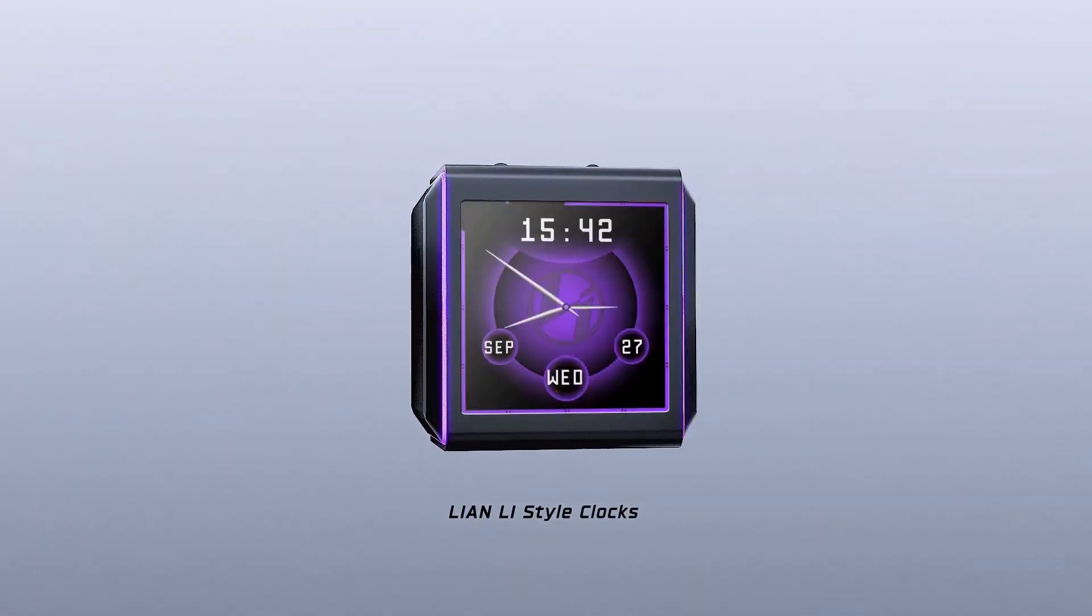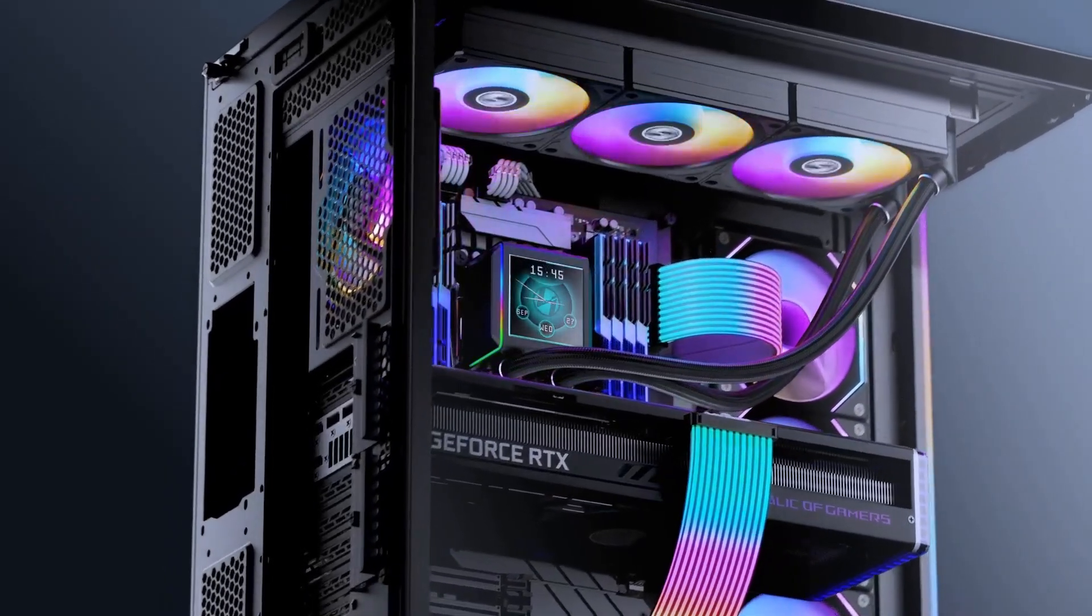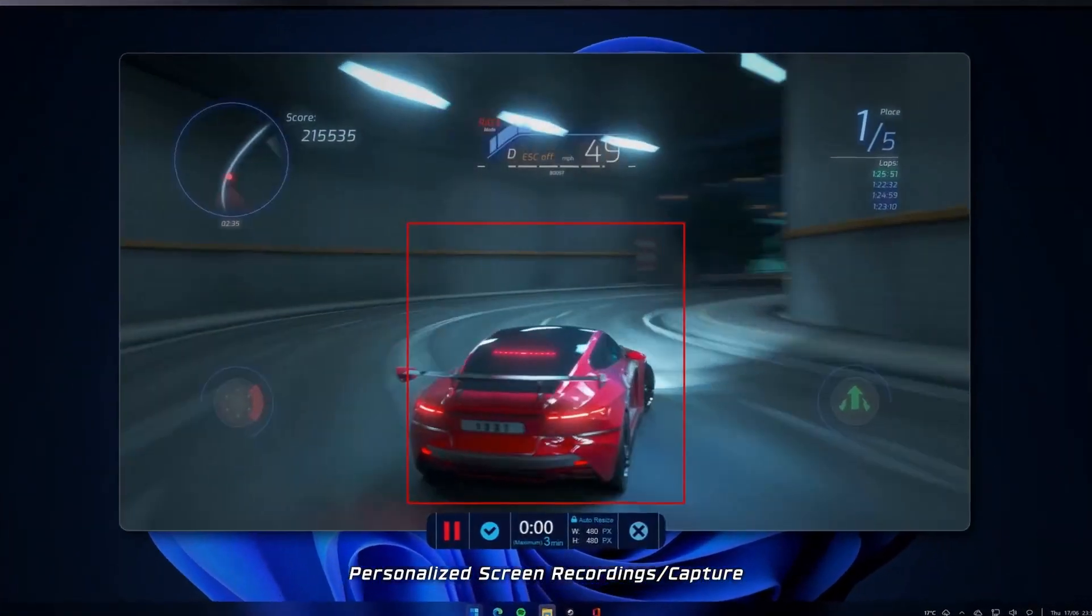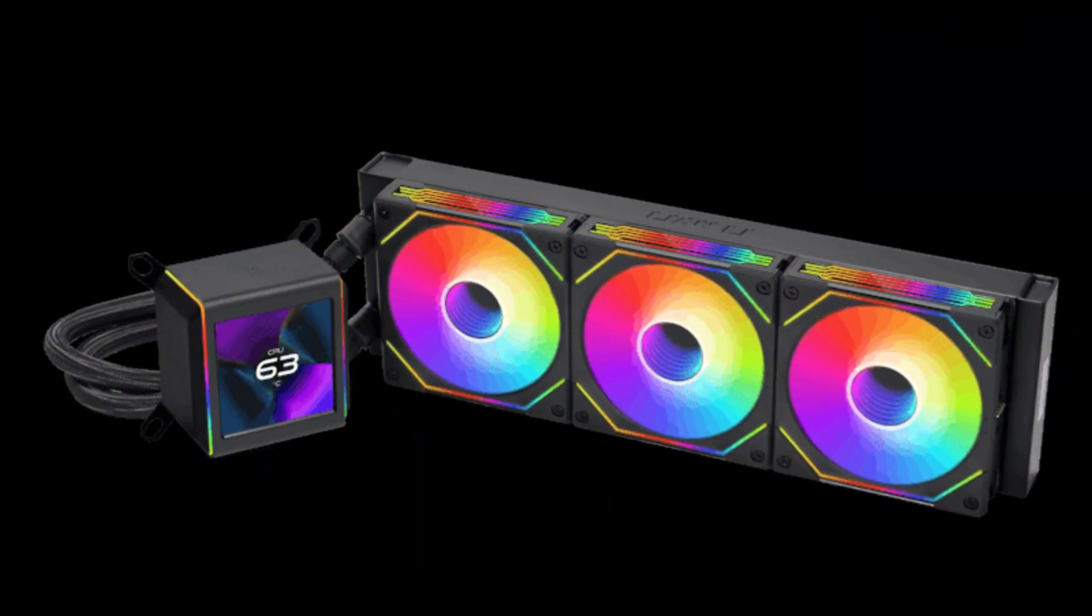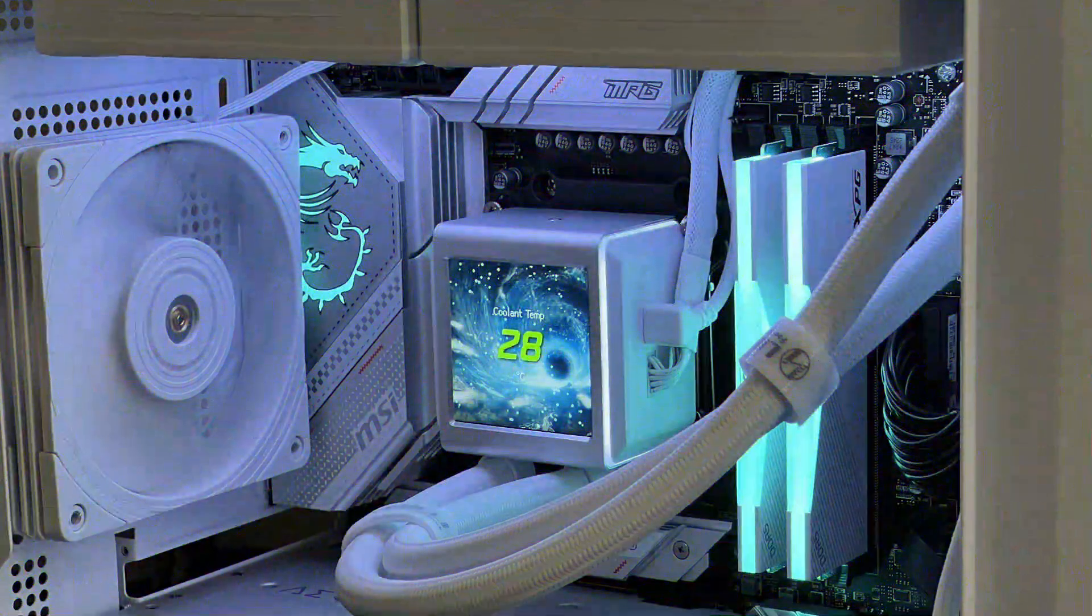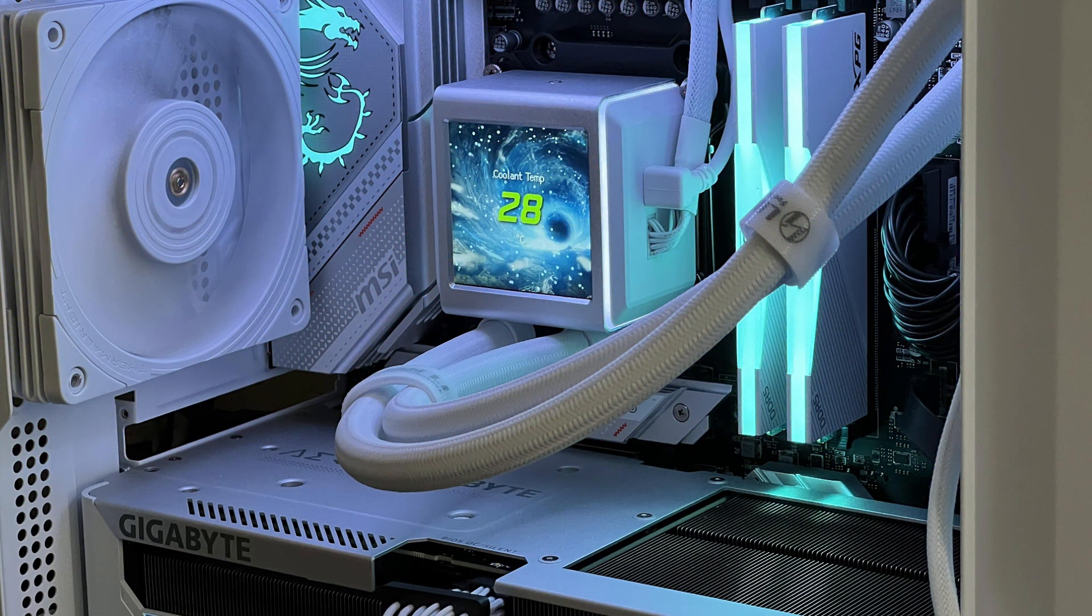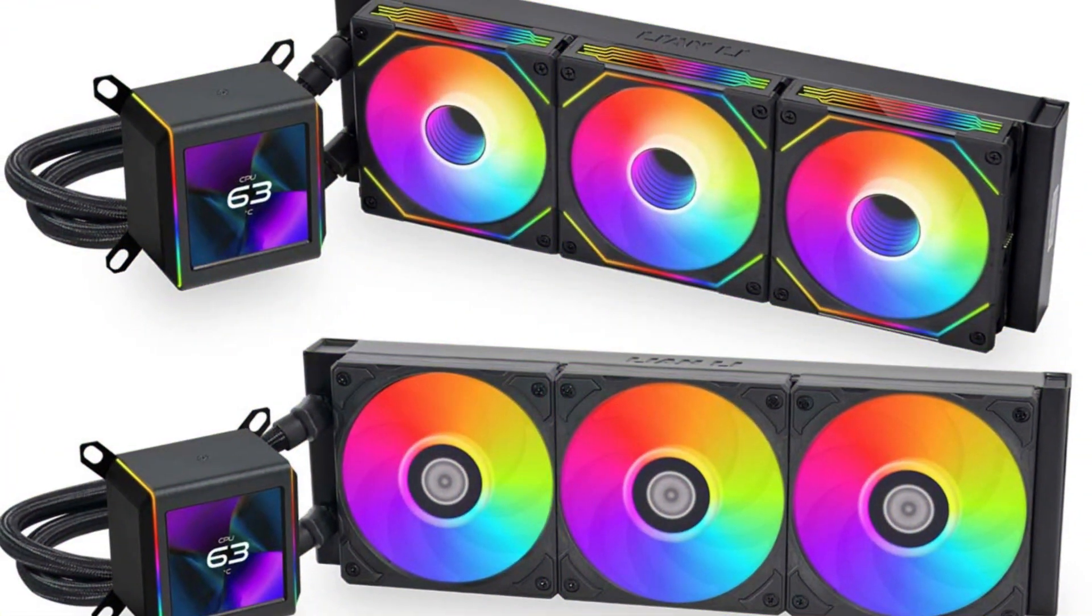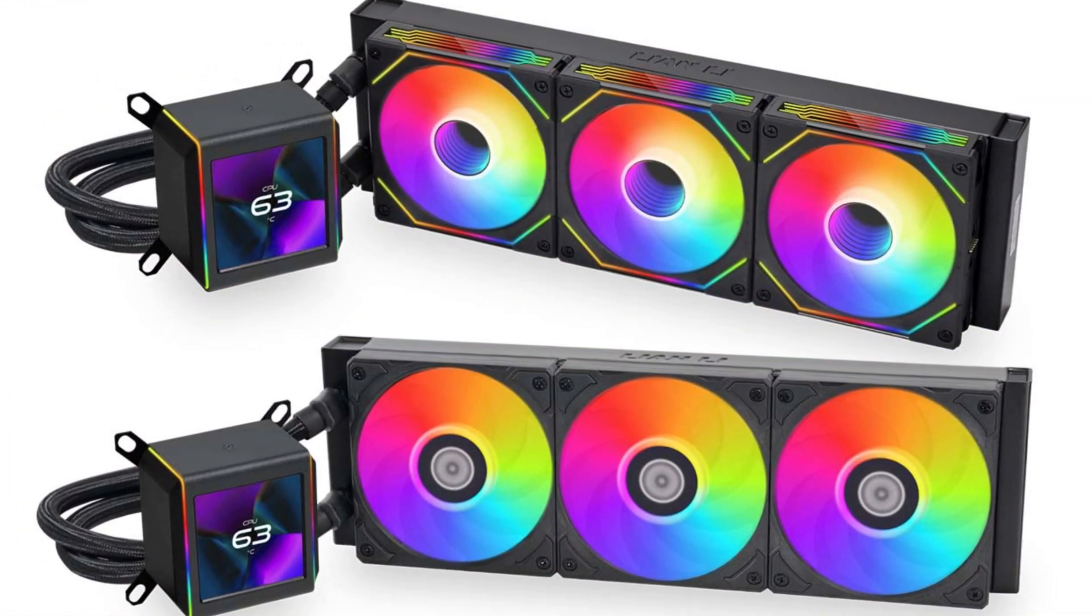The 280 millimeter radiator size is perfect for users with mid-sized cases who still want excellent cooling performance. With its impressive cooling capabilities and attractive design, the Galahad 2 LCD 280 stands out as a top-tier choice for high-performance PC builds. It's an excellent option for users who want a combination of power, style, and reliability in their cooling solution. Whether you're gaming or creating, the Lian Li Galahad 2 LCD 280 ensures your system remains cool and stable.